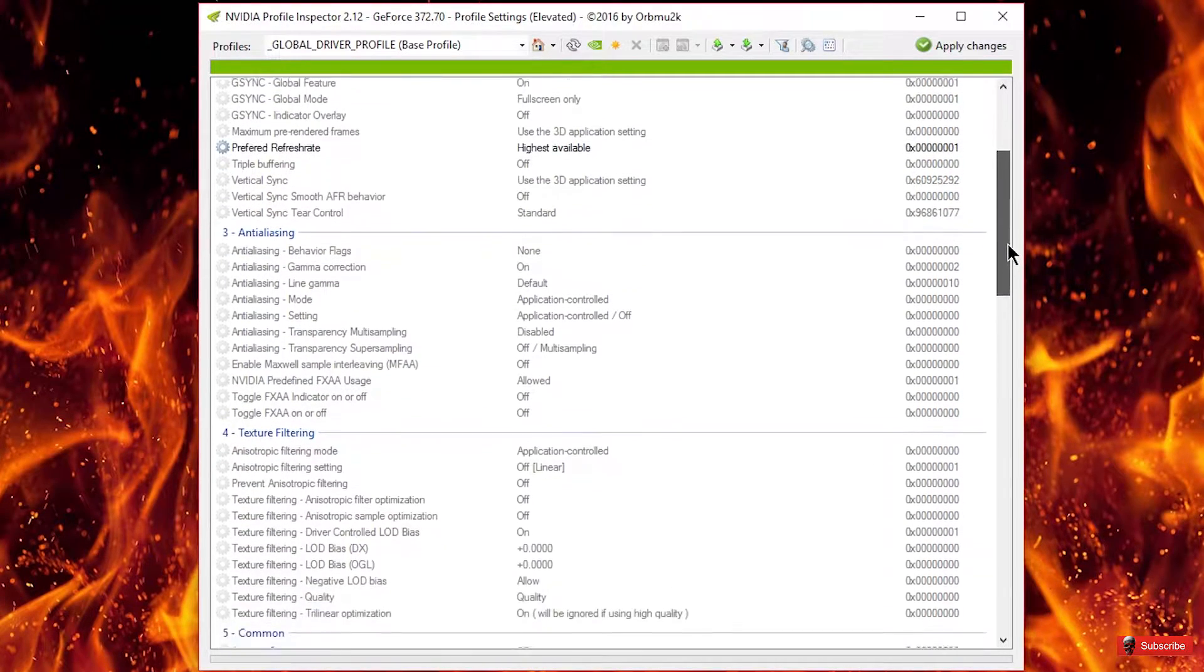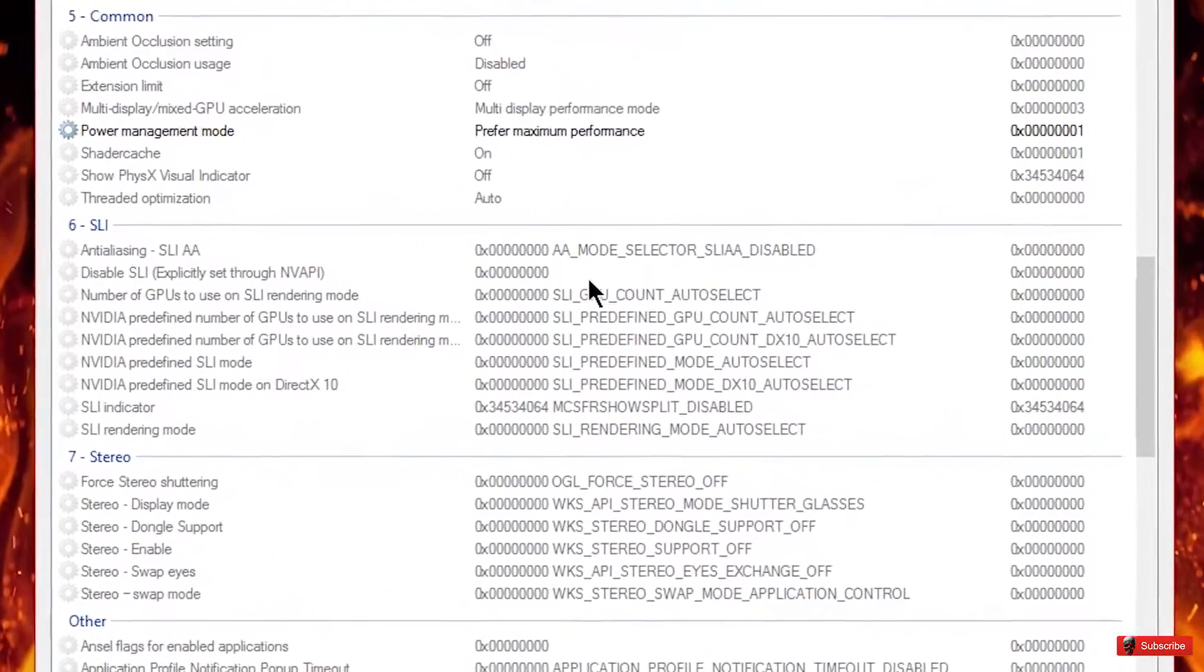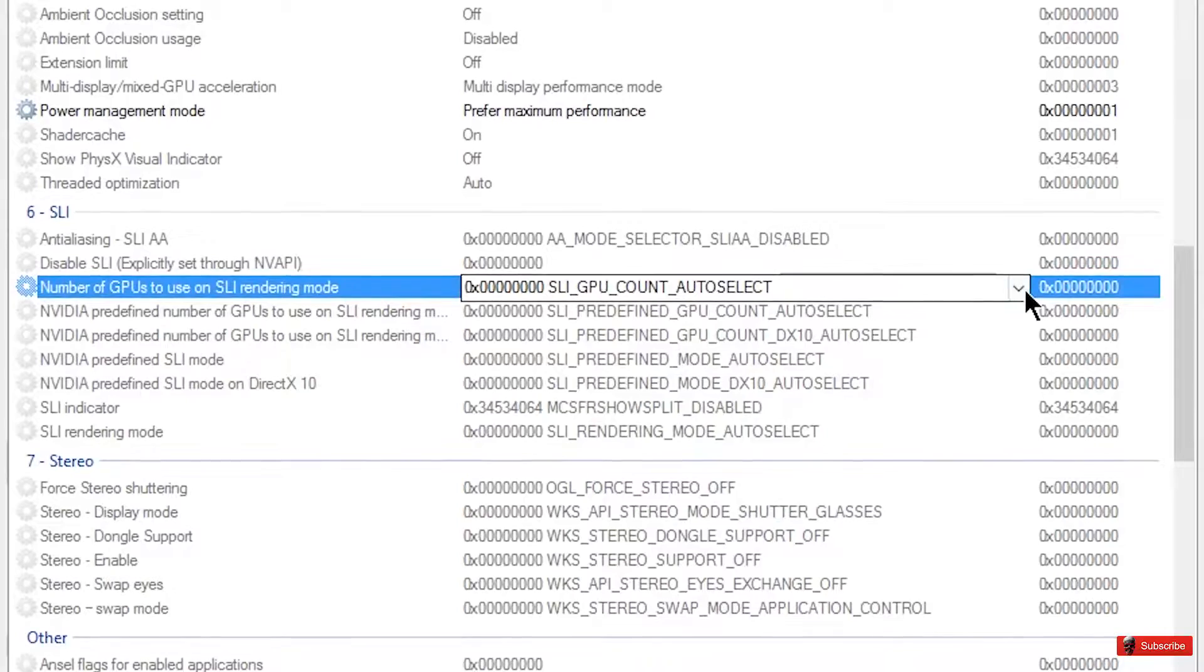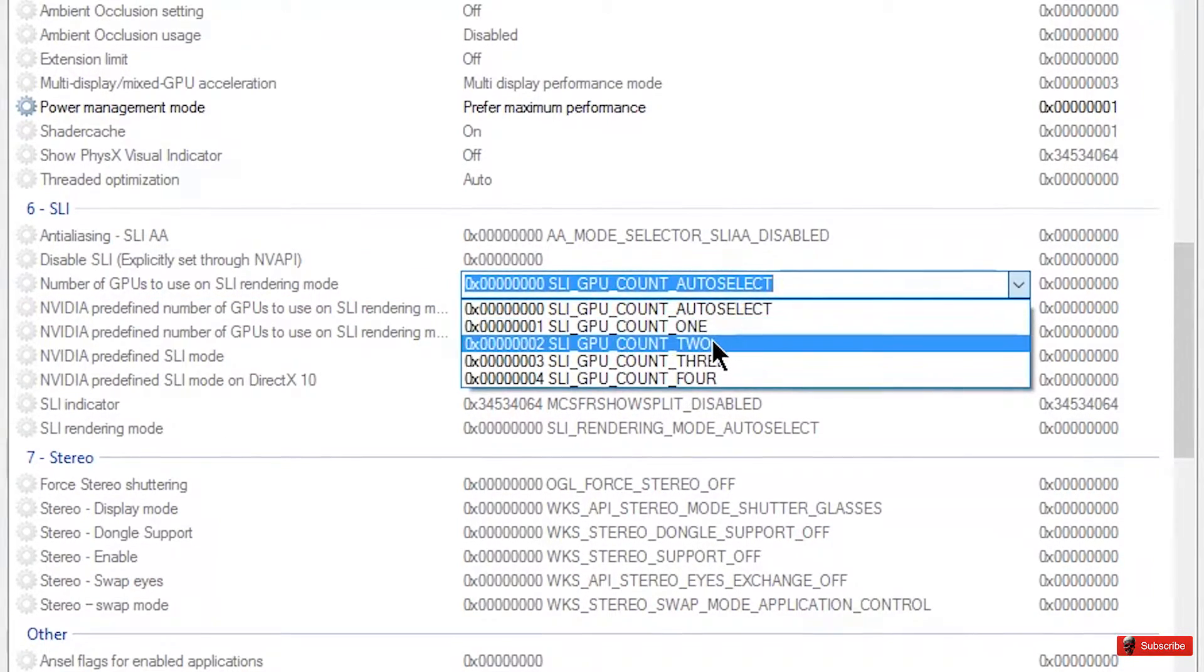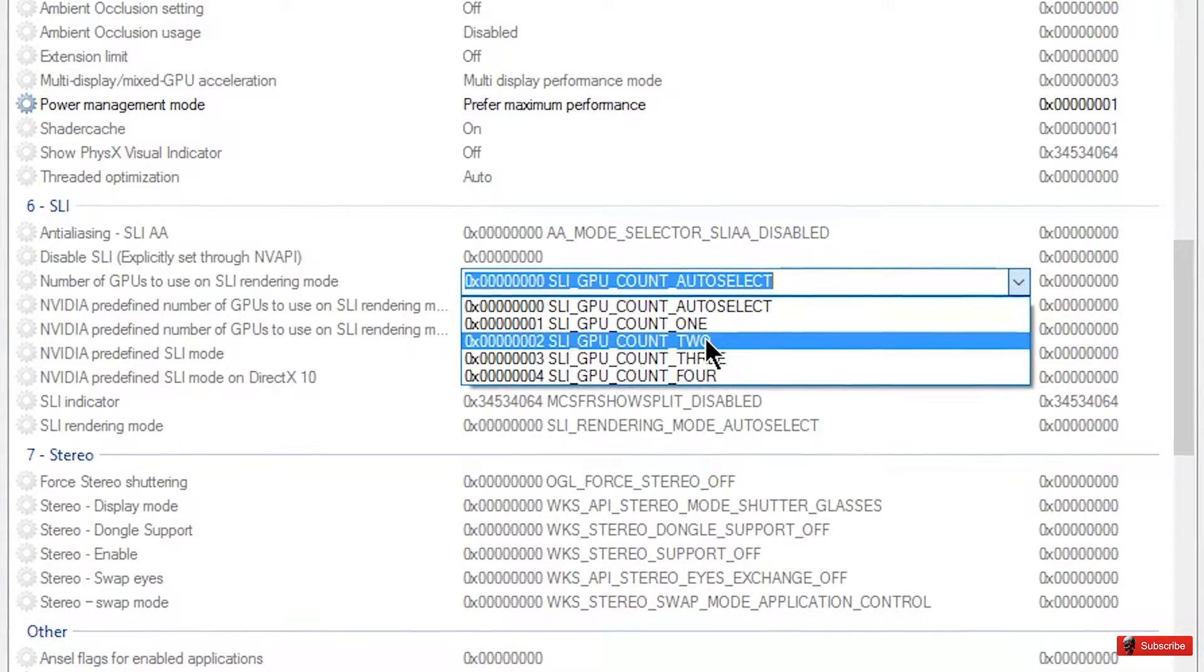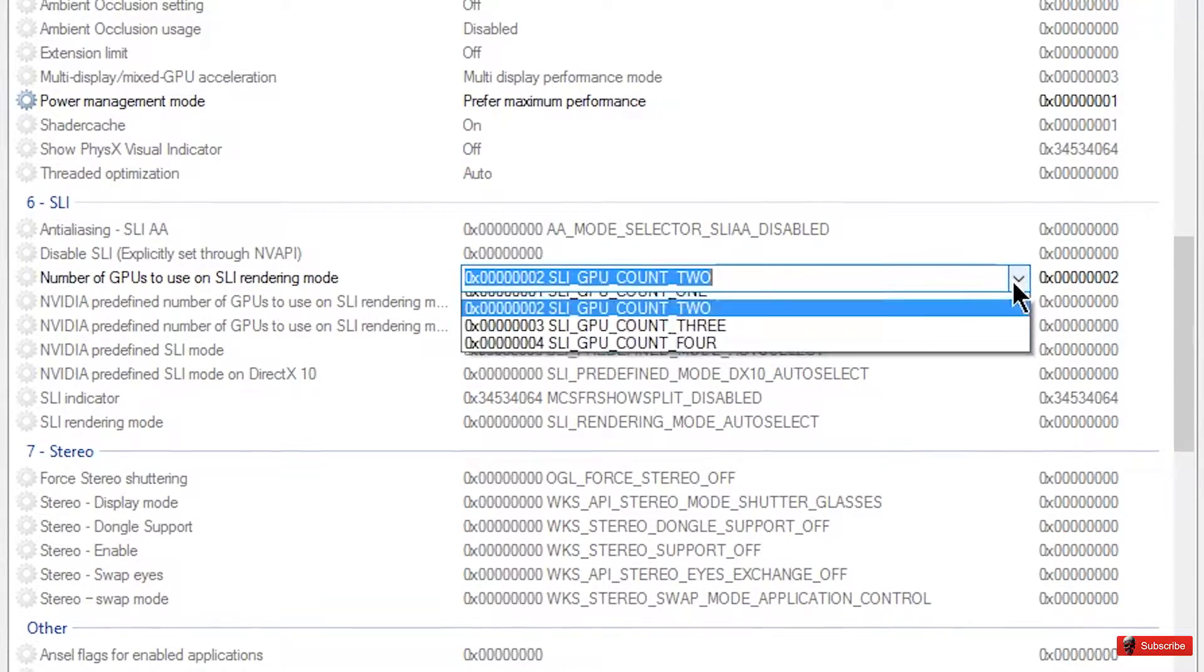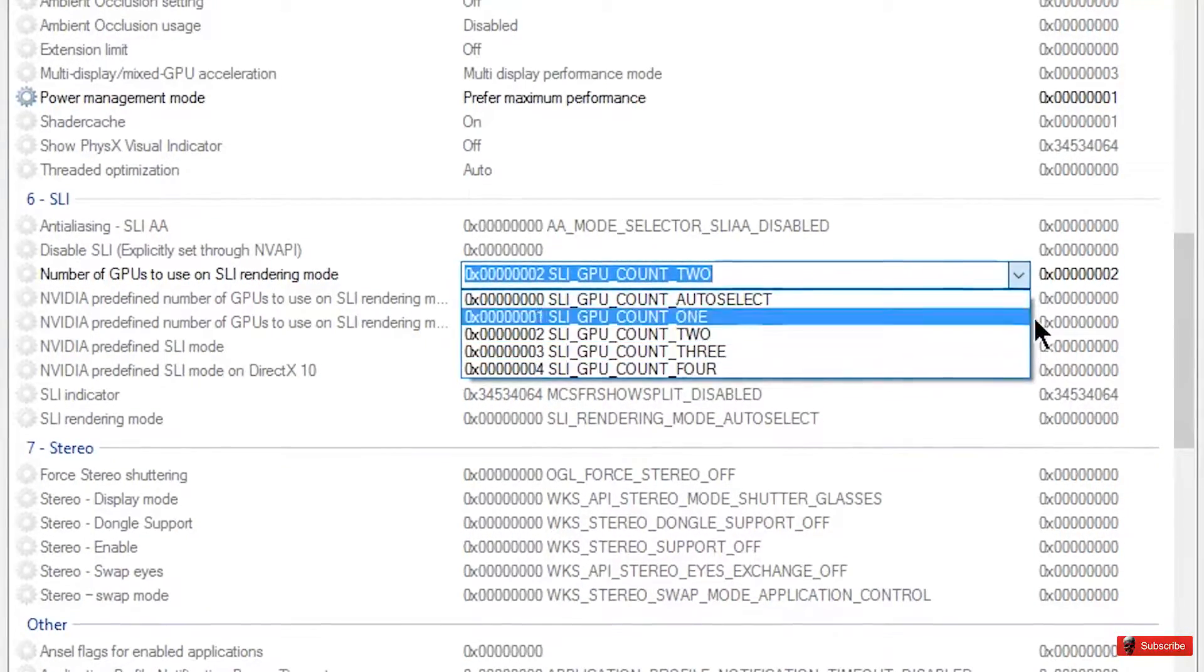So you would scroll down to part six or section six whatever it is. This is where you would do forcing the actual cards. So if you have two or three or four this is where you would force it. So you'd pick two if you have dual SLI, if you have triple SLI then three, quad SLI four and so on.